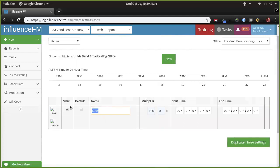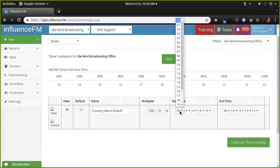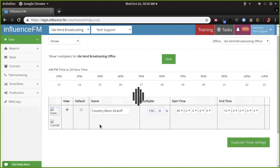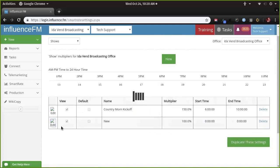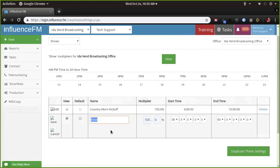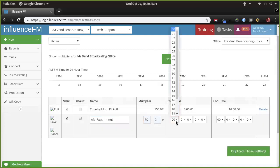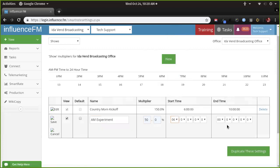Let's add a show real quick and we'll do a test contract. What's your most popular show? Probably the Country Morning Kickoff. I'm putting arbitrary numbers in — let's put that at 150 percent. What time does it run? 6 a.m. to 10 a.m. Now give me your slowest show. Let's say it's the AM Experiment — we'll put that at maybe 50 percent, same day part, 6 to 10 a.m. Pretty easy to do.